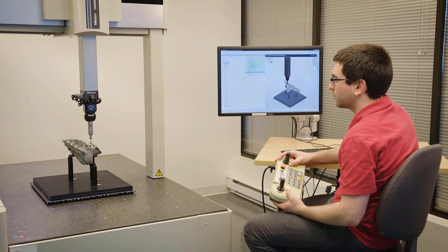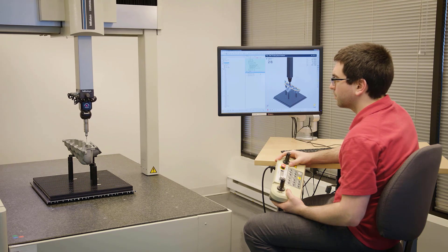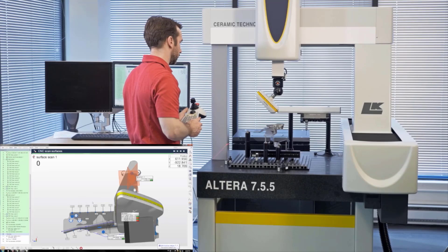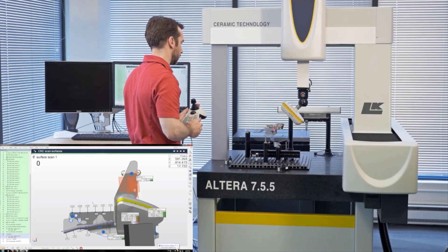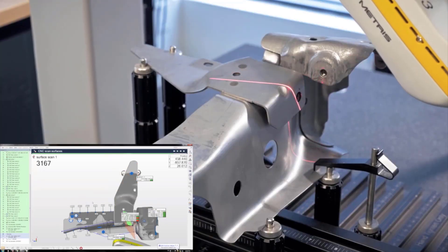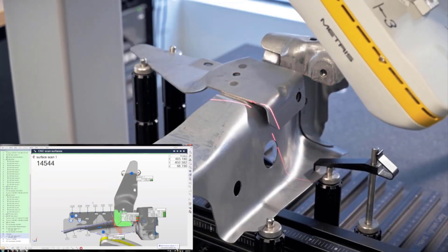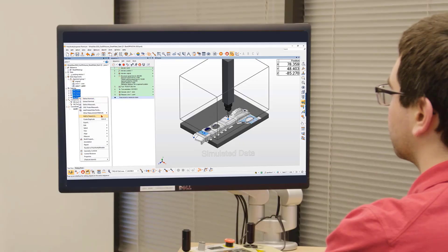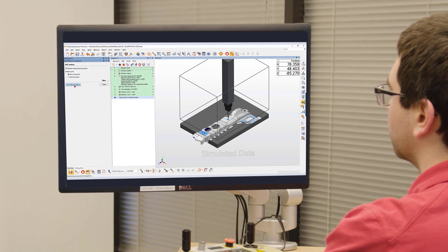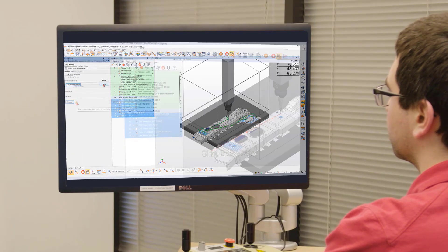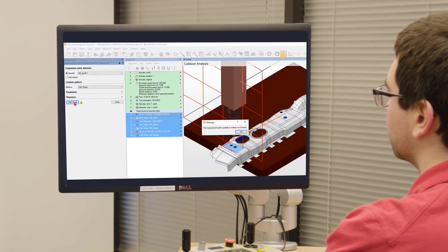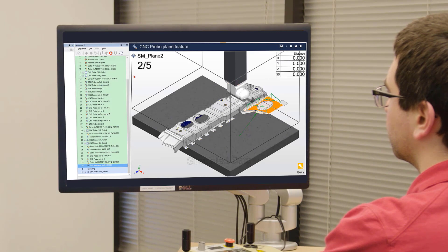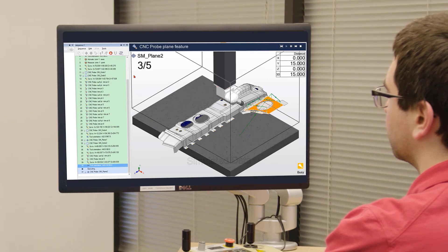CNC CMM users can efficiently create optimal probing and laser scanning measurement sequences for any machine in their facility using assisted sequencing, collision detection, and built-in offline simulation.